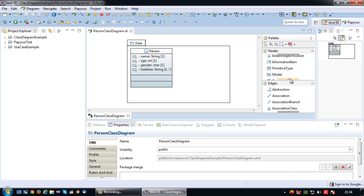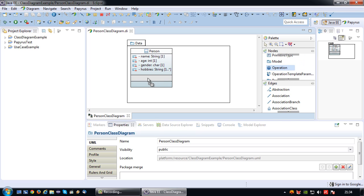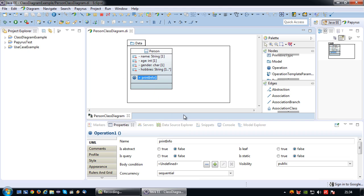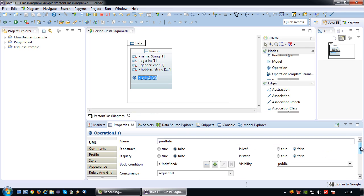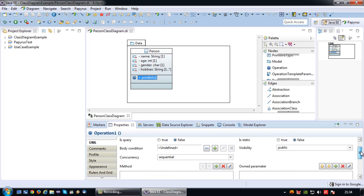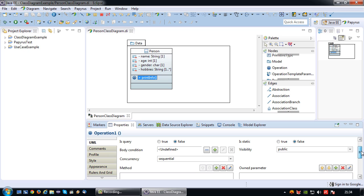Then I'm going to drag one operation and I'm going to name this operation print info. You may remember that an operation can have input parameters and a return type. In this particular case I want to configure one of each. Visibility is public because I want it to be publicly available.